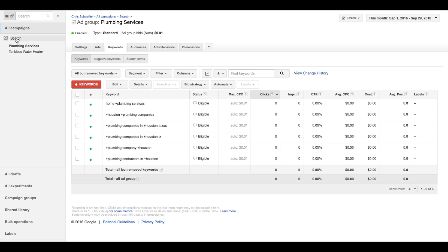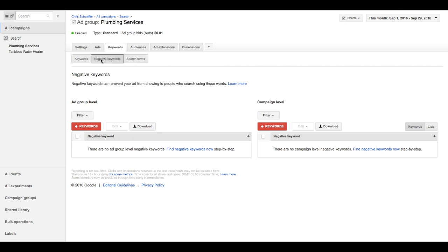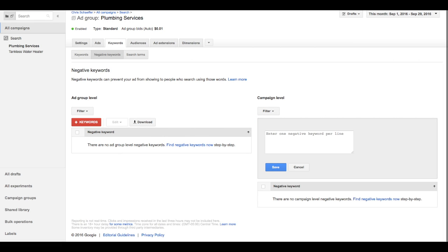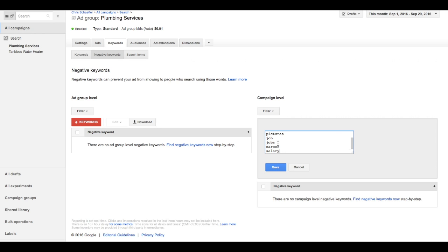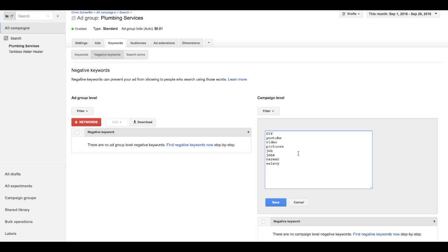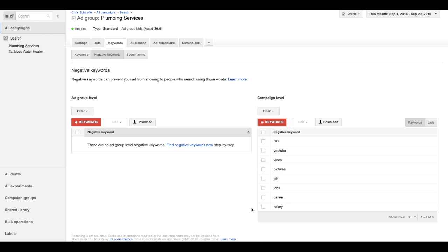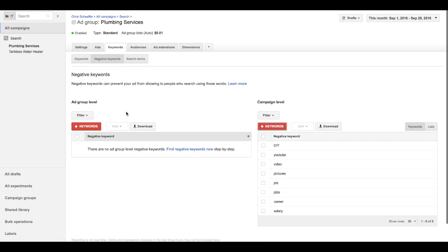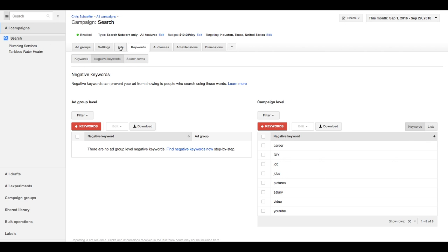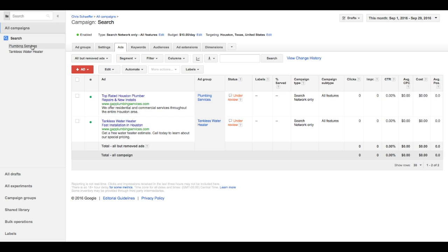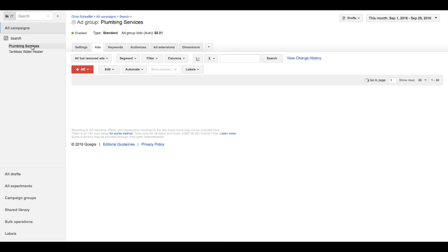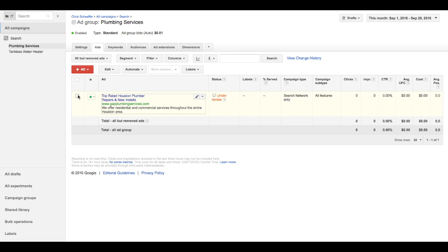Now another basic component is negative keywords. I already have a couple ideas of what I want to do, so I'm going to copy and paste those in there. Pictures, jobs, career, salary, DIY, stuff like that. I'm not looking for people to do this on their own. I'm looking for people who want to hire a company to do it. So there will be more negative keywords as we start building out these campaigns, but for now that's what I'm going to do.